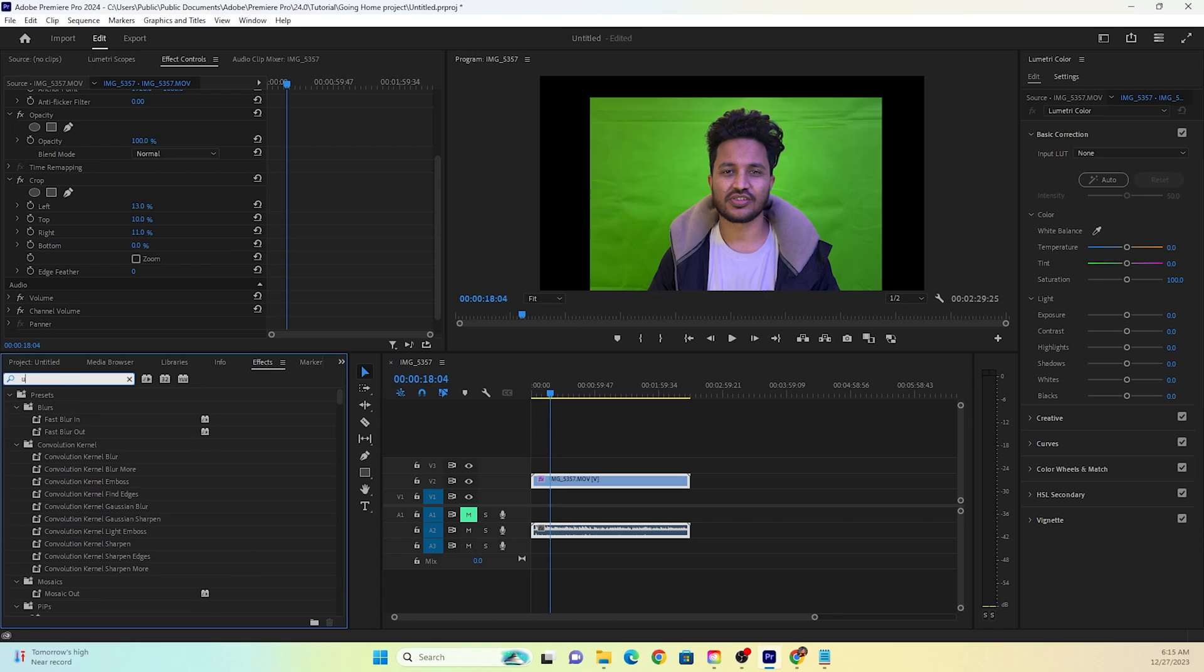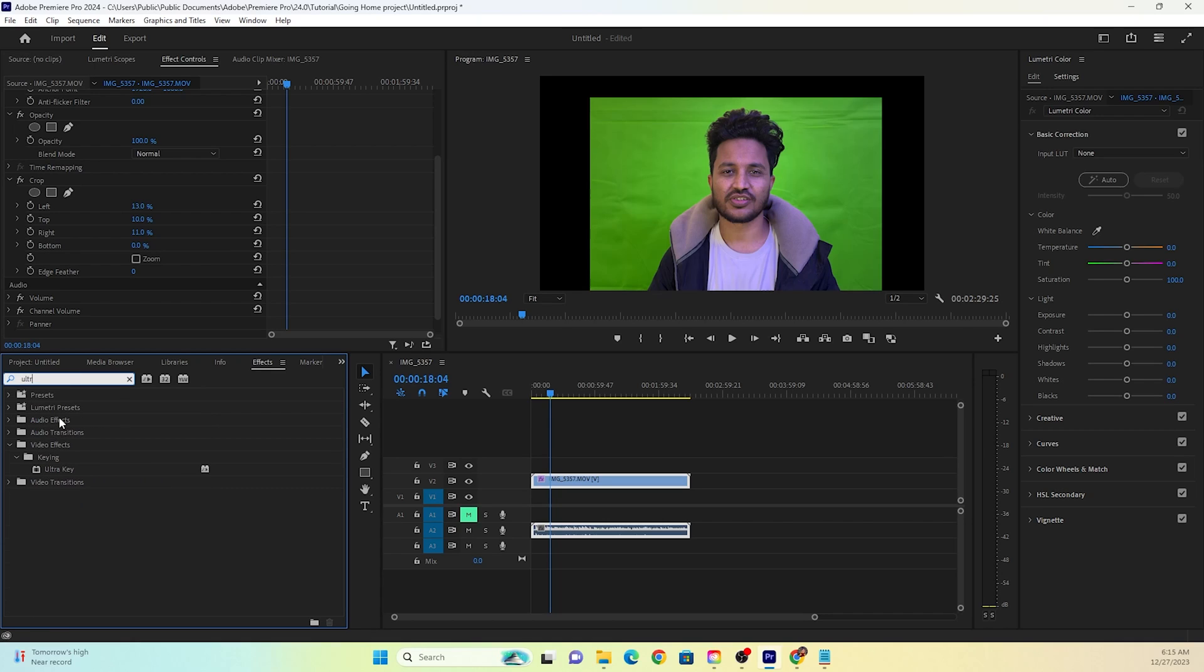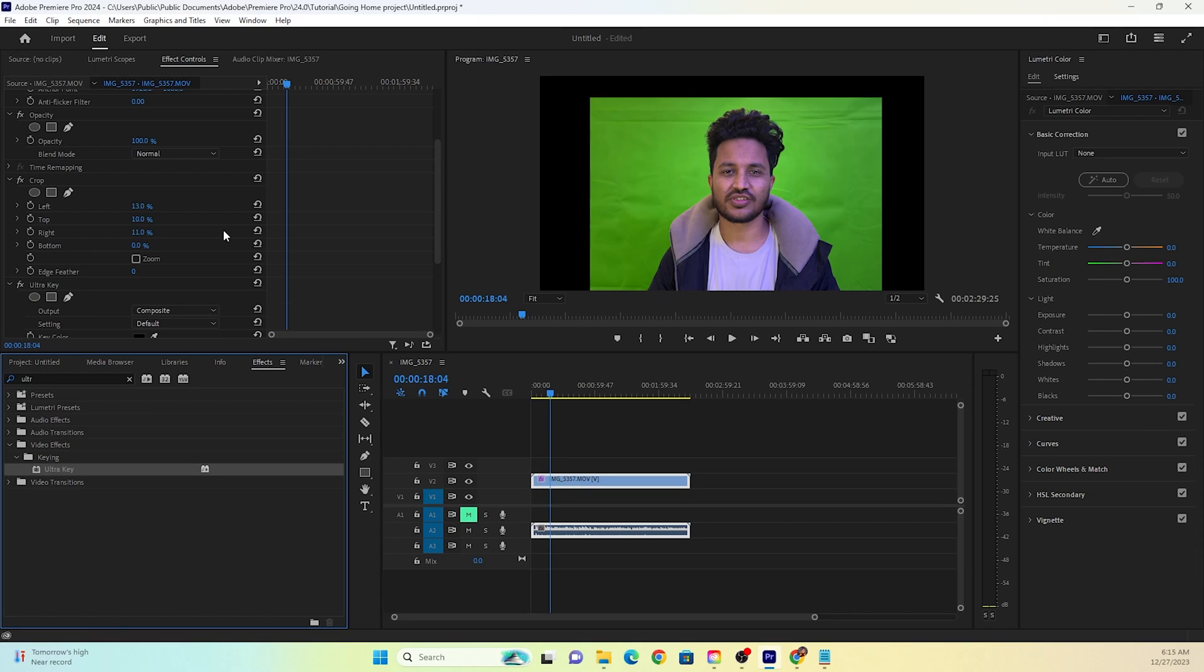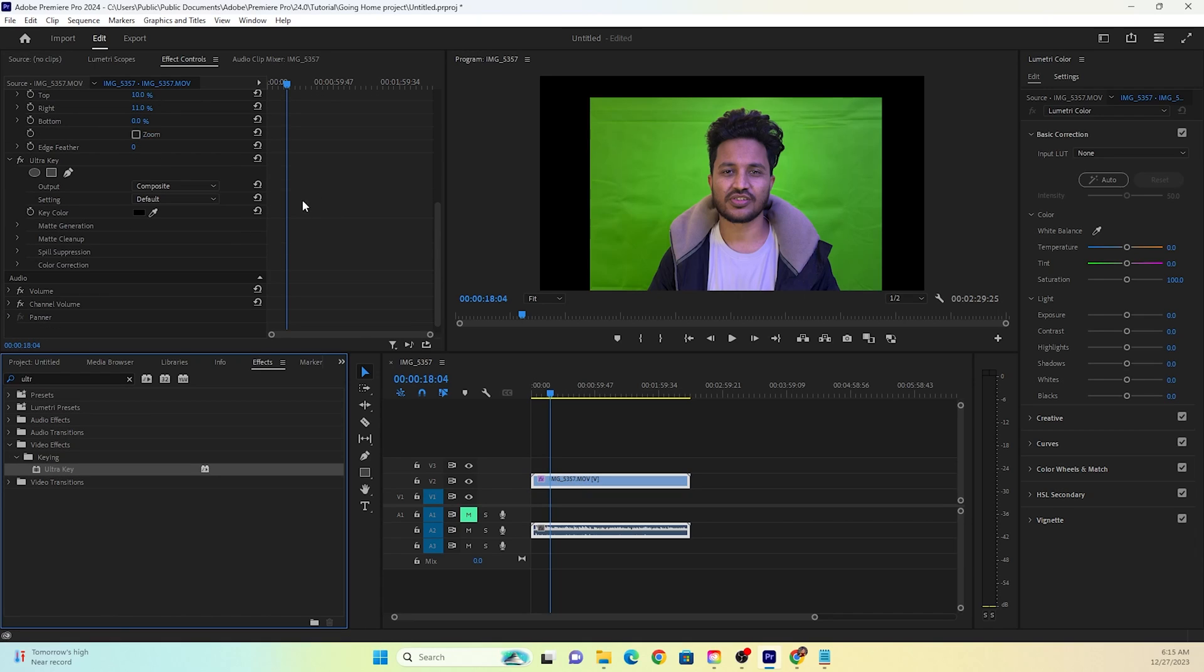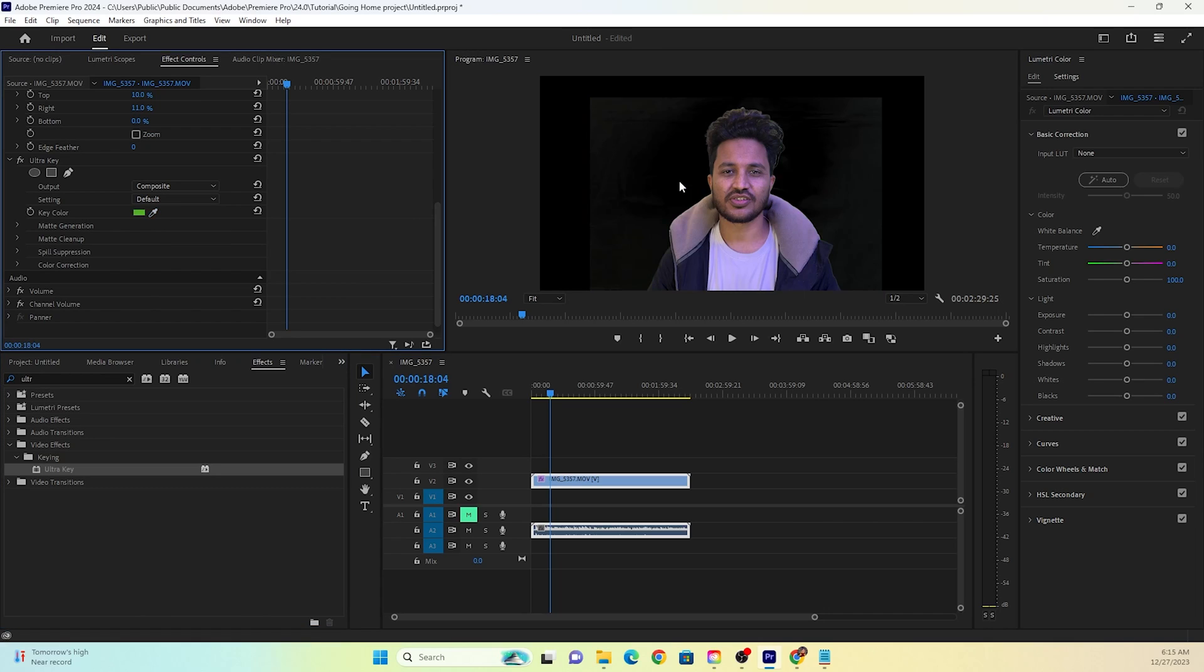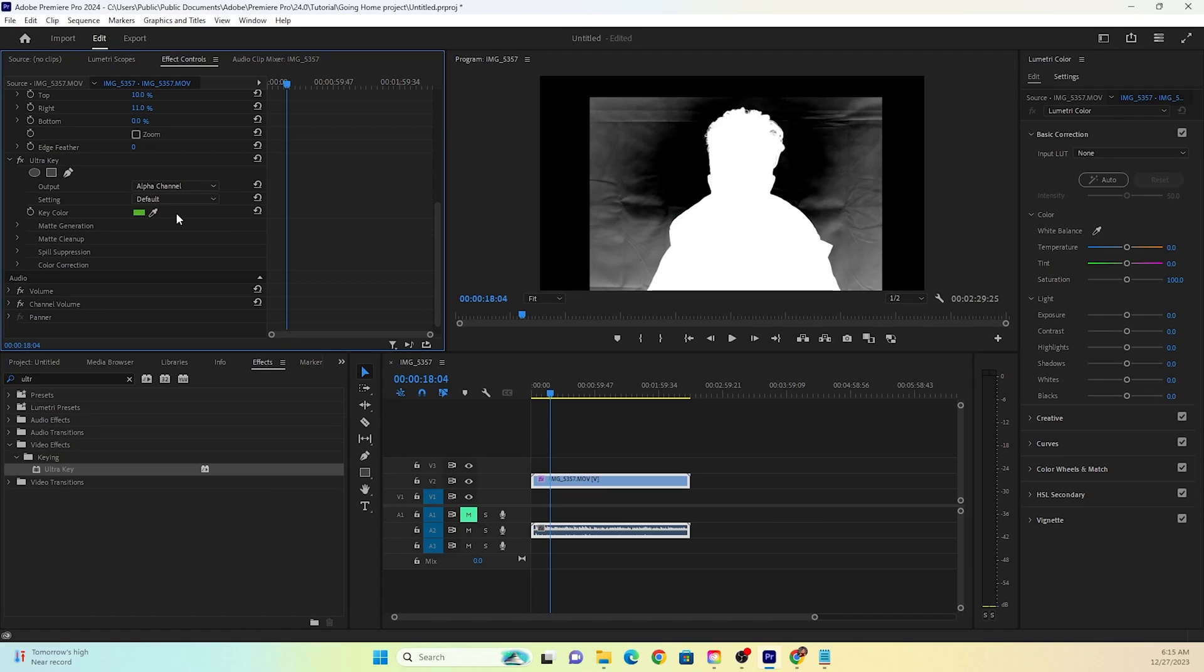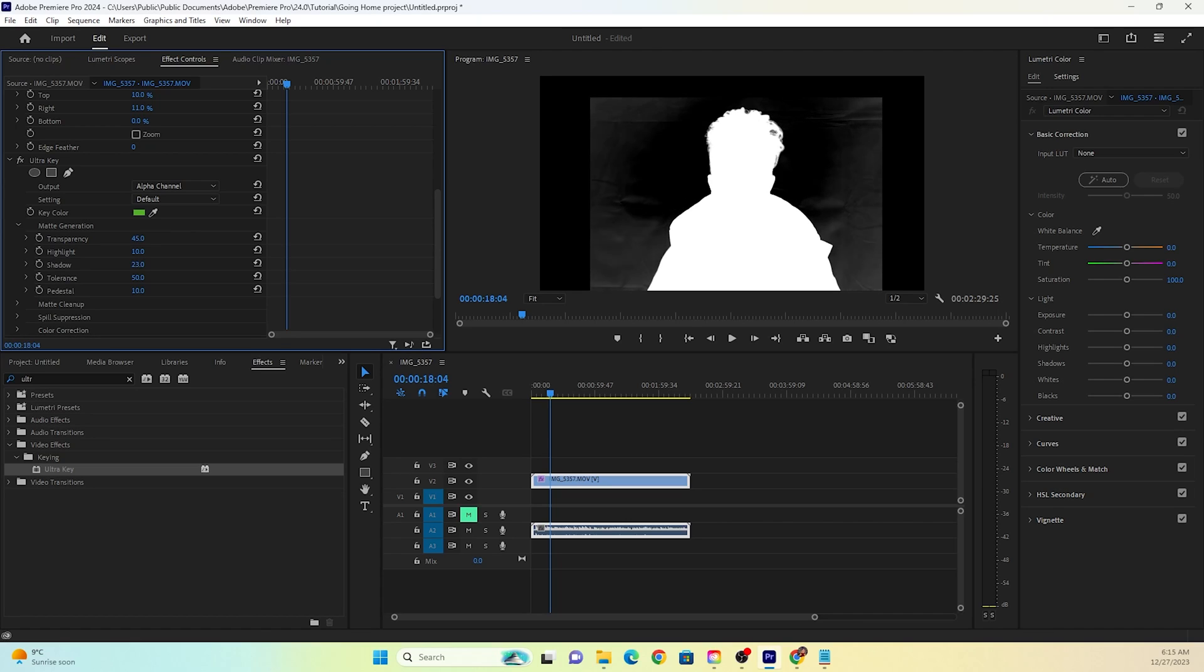we're going to look for ultra key from the effects panel and drop it on the timeline on the footage. Scroll down and you need to click on the pencil icon. So click on the pencil icon. And this is the normal way. This is how everyone tells you to do it. If I do it this way and if I go to alpha channel, you can see that there are a lot of issues. Now I can go ahead and mess around with these tools, but the end result is just never satisfactory.